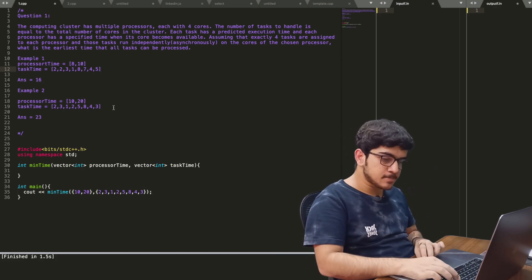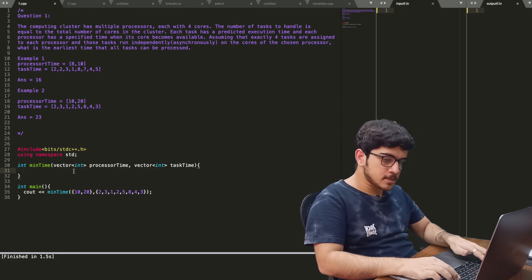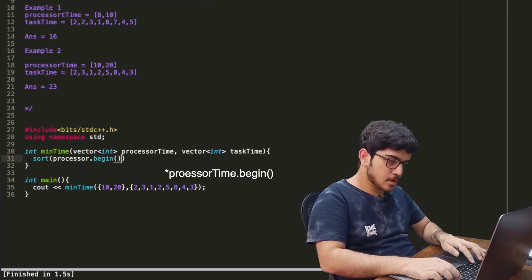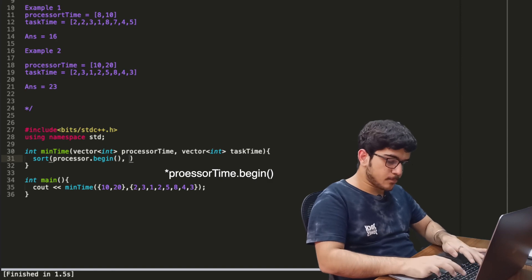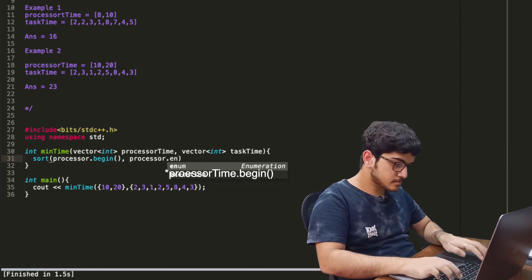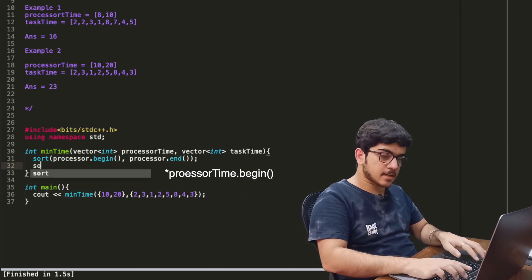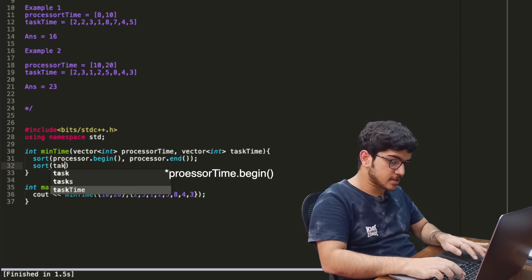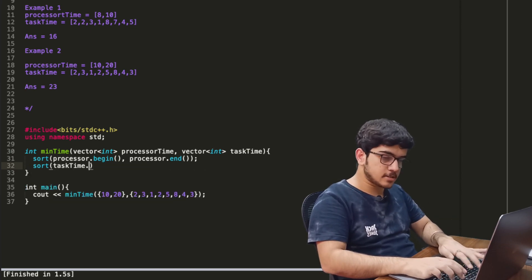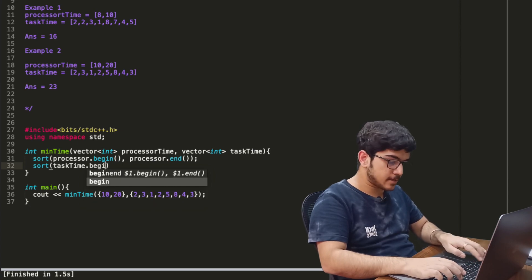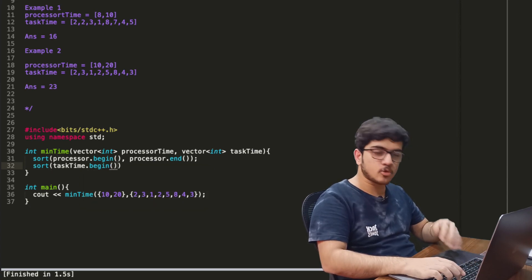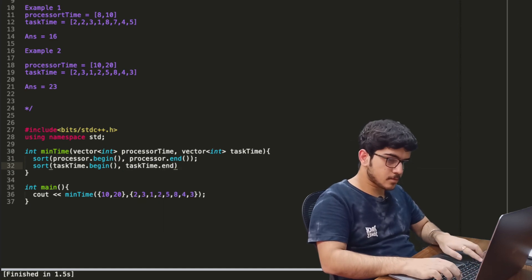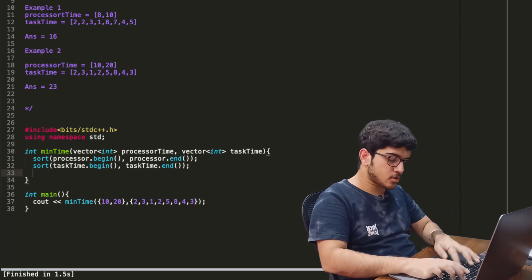So basically we will complete this function. First of all, we will sort the processor time in ascending order. Then the task time will be sorted in descending order. We can sort in many ways — a simple method is to first sort in ascending order and then reverse. So we will do ascending order and reverse here.